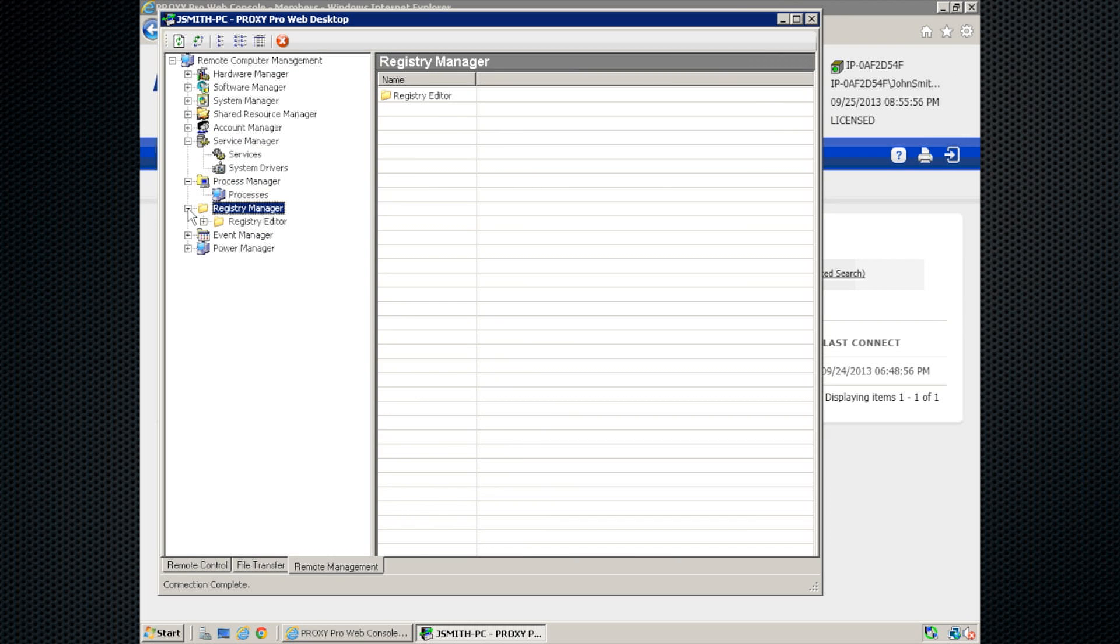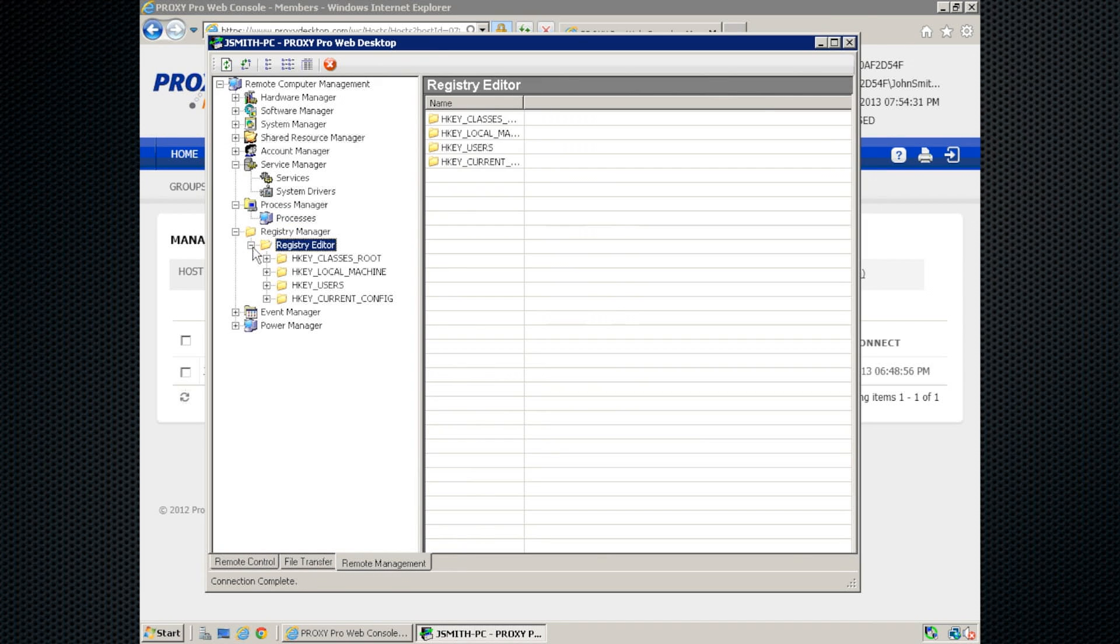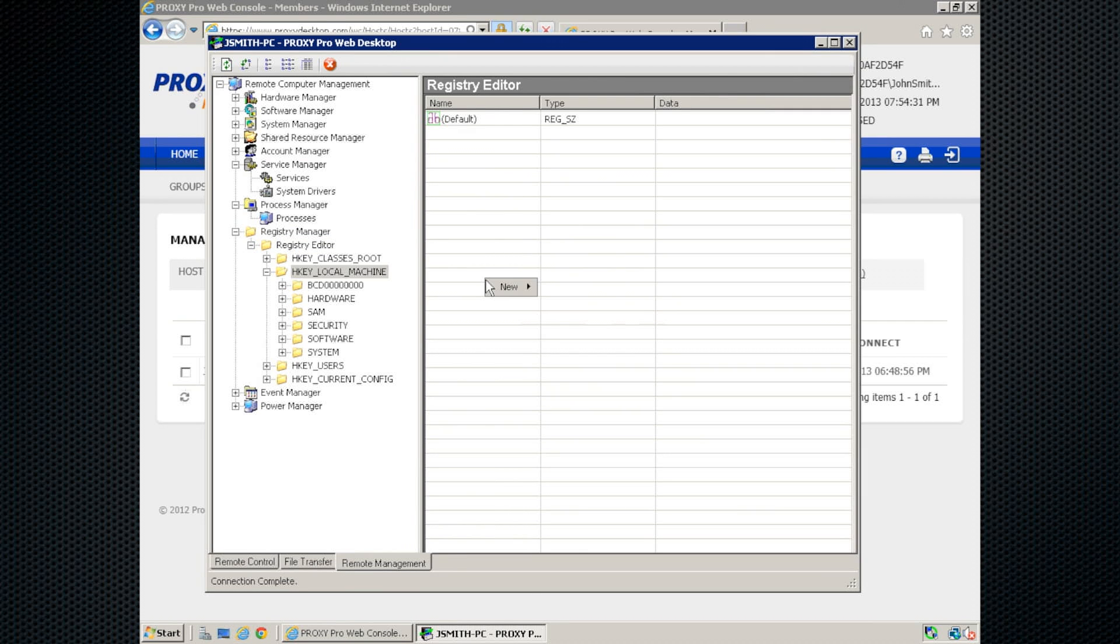And next on the list, we have our remote registry editor. To use this, we'll expand registry editor on the left and navigate to where you'd like to be. And on the right pane, we can right-click to add, modify, or delete registry keys here.